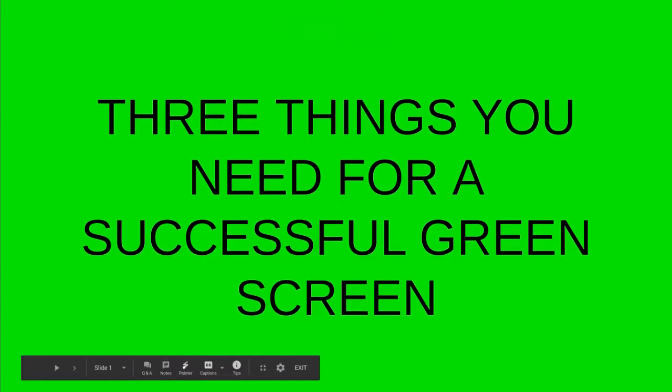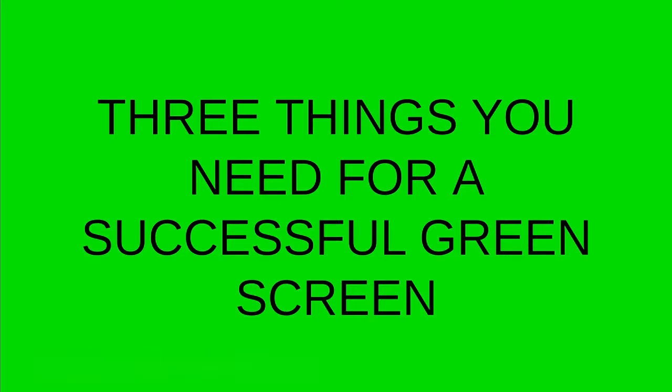Alright Bobcats, I want to talk to you about what it takes to make a good green screen. There are three things that are really important for you to get a good, clear green screen video. So we're going to run through those real quick and then I'm going to show you how to make this work.